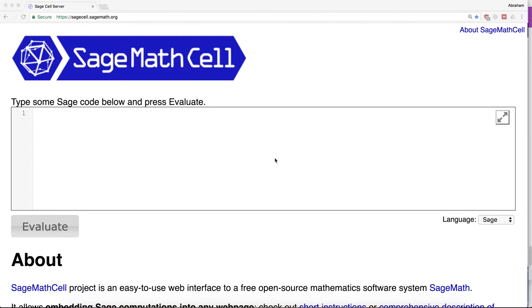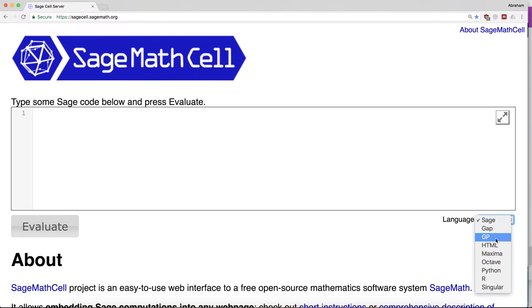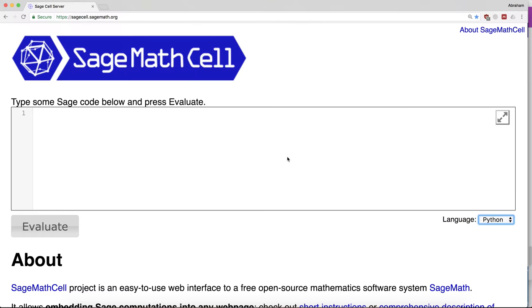Here we are on the SageMathCell. Let me run it in Python. If I want to create a function, let's take a function